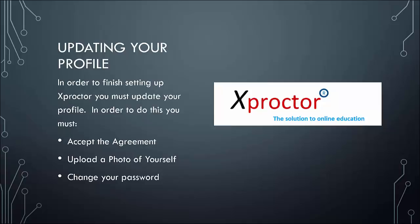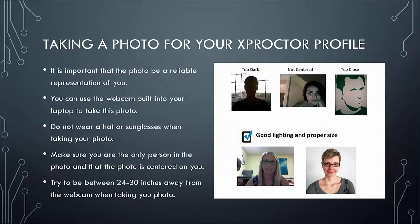Next, press the silhouette to update your photo. Then click done. It is important to know that your photo needs to be a reliable representation of you. It can be taken from your built-in webcam if you would like, but we ask that you not wear a hat or sunglasses. And we also ask that the picture is taken in good light. We recommend taking the picture between 24 and 30 inches away from yourself.